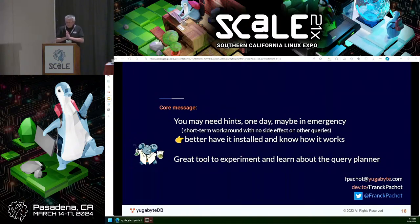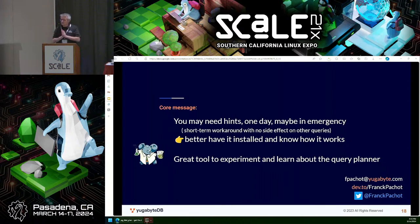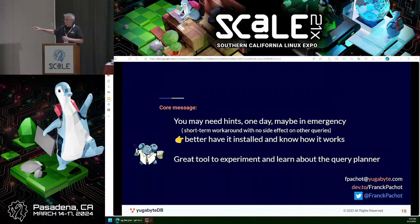We're just on time. If you have any questions, I'm here. If you also have questions about distributed Postgres like YugabyteDB, I'll be really happy to talk about it. Thank you very much.